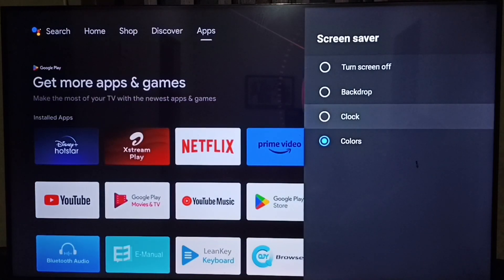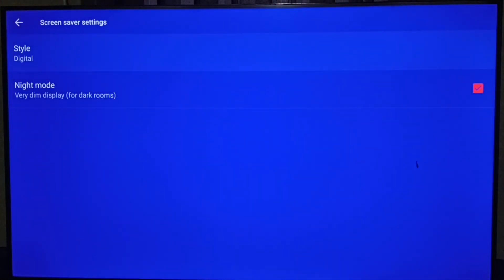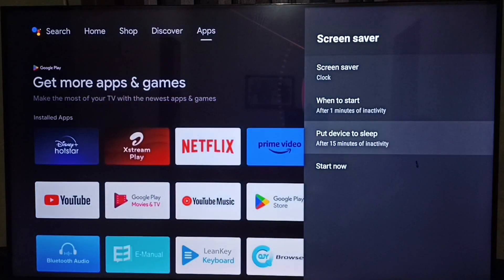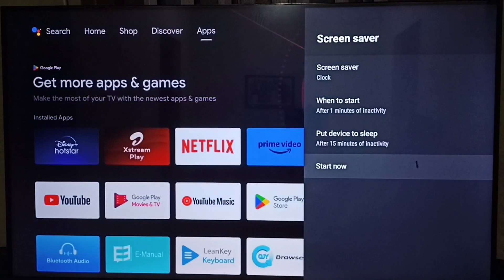Let me select clock. Then go back and select start now. See this is a clock screen saver.